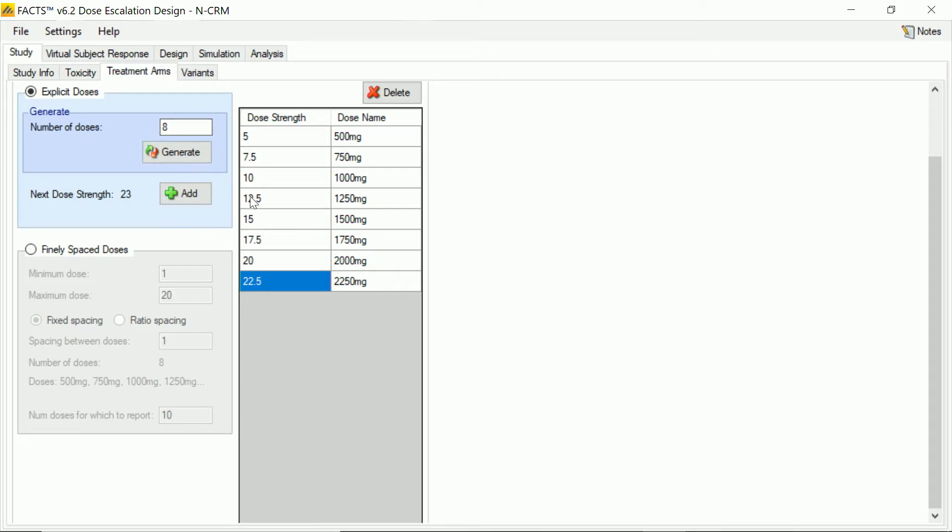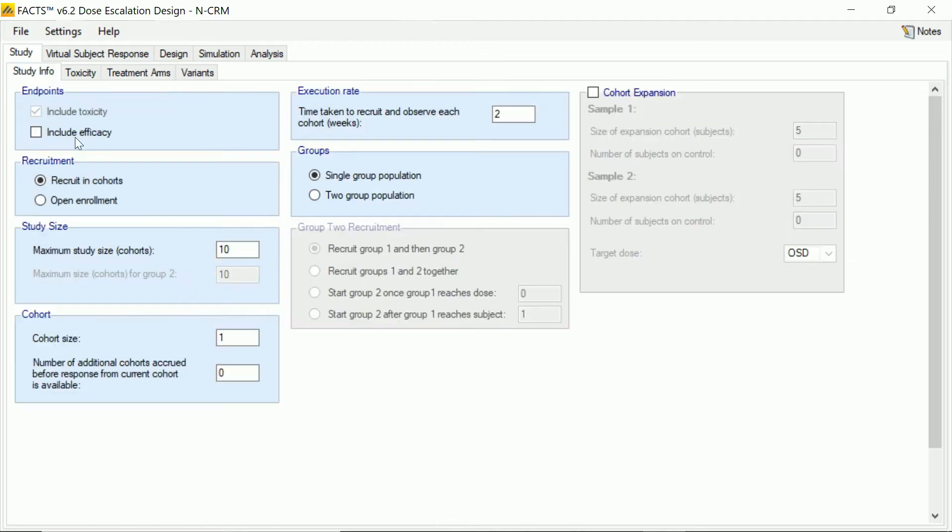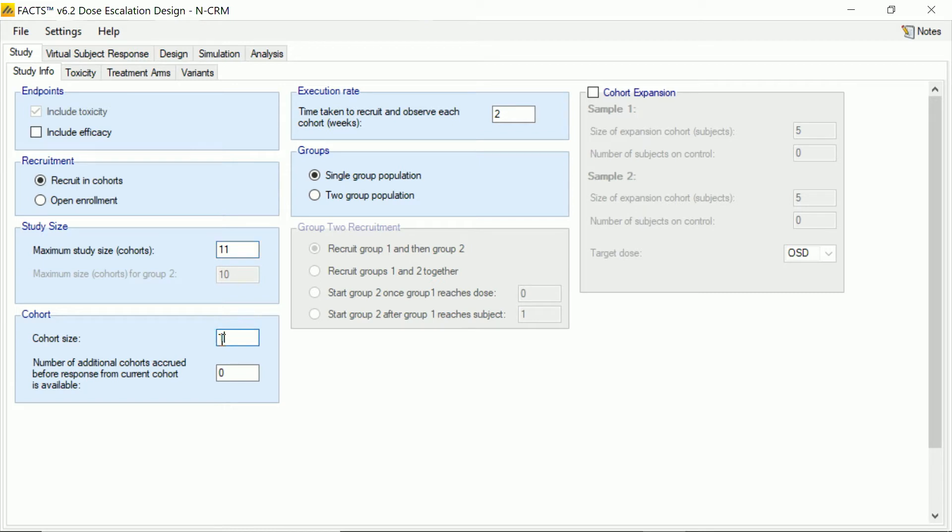So this is obviously one of the most fundamental aspects of a dose escalation study. What are the doses? And so we come in now here and how many subjects are we going to be able to put through this trial? So let's say in order to cover that many doses, we're going to allow ourselves at least 11 cohorts. And we're going to go for a cohort size of four. So we're going to try and learn quite a lot about each dose with each cohort.